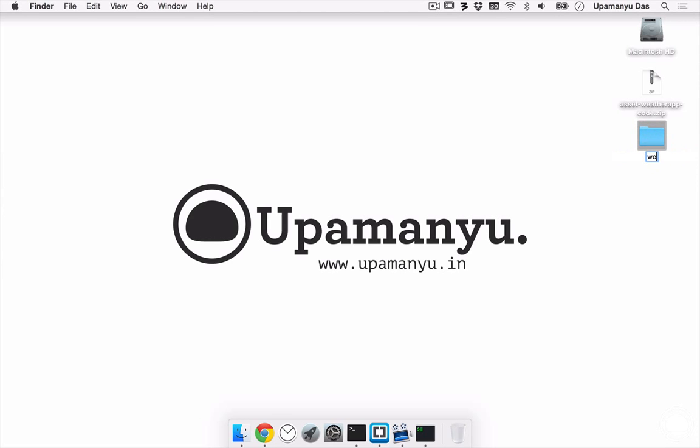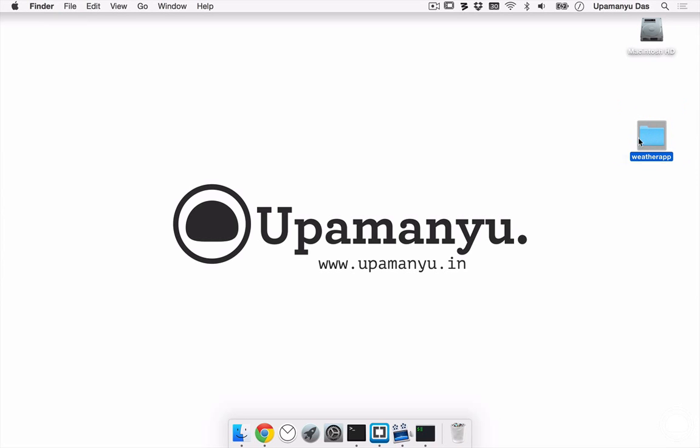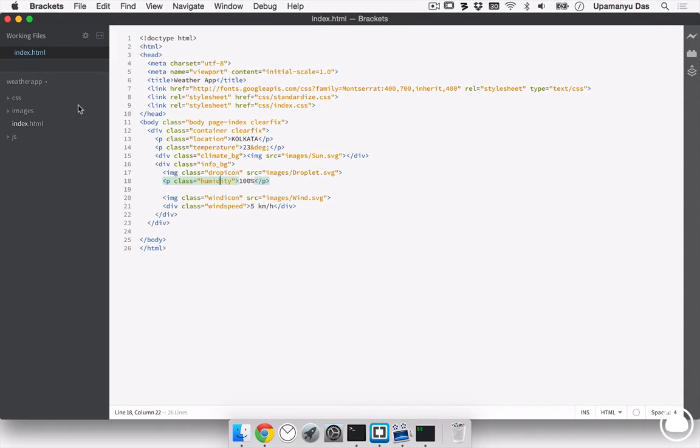Now, just for simplicity, we'll name it weatherapp and next, I can safely delete the asset weatherappcode zip file and I can drag this into my brackets code editor. If I open up the index.html, you can see simple code, very few lines of code and every other styling is being done by the CSS files. Now, we don't need to bother much about the CSS files or the HTML file. But there are a few lines of code that we need to remember precisely.